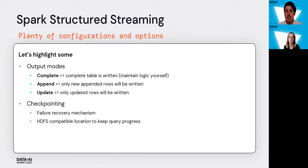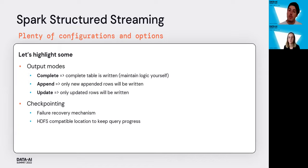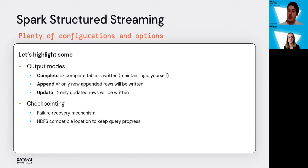Checkpointing is really important in streaming because it allows you, when you shut down your stream or when it suddenly fails, to remember where it should start off from. It's very important to ensure we only process everything once and keep it fault-tolerant. Checkpointing is stored on a data lake in a separate folder next to your data, where it keeps your query progress.